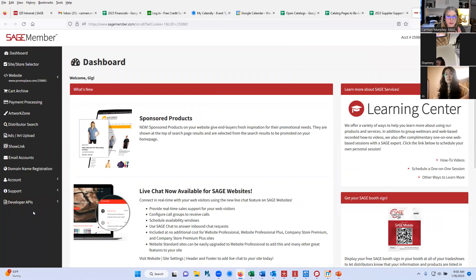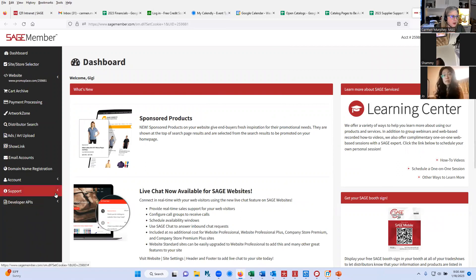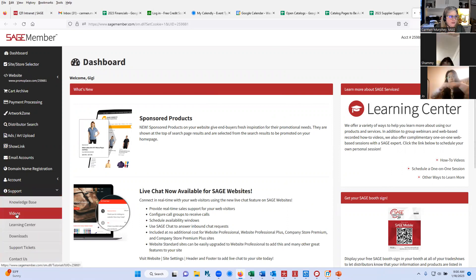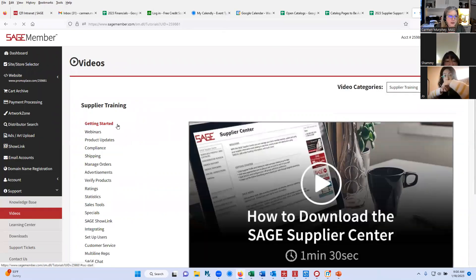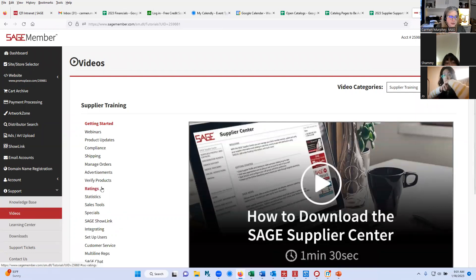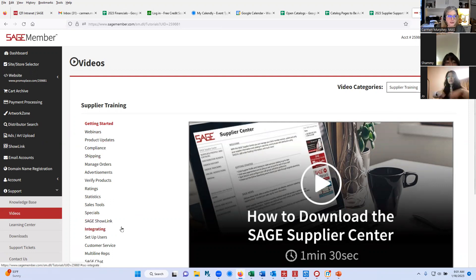When you log into sagemember.com, this is the area that you logged into to download the supplier center. Underneath support and videos, this is an area where everything I'm going to cover today is broken out into little small videos. If you needed to know more information about shipping or product updates, these are less than four minute videos. I am also recording today's training, so I will send that over to you once we finish the call.